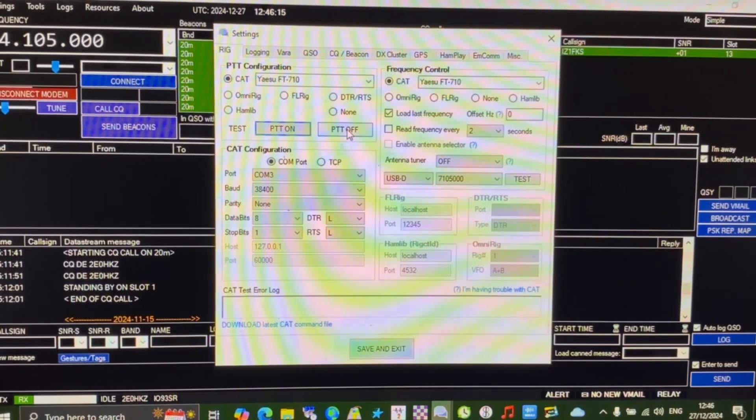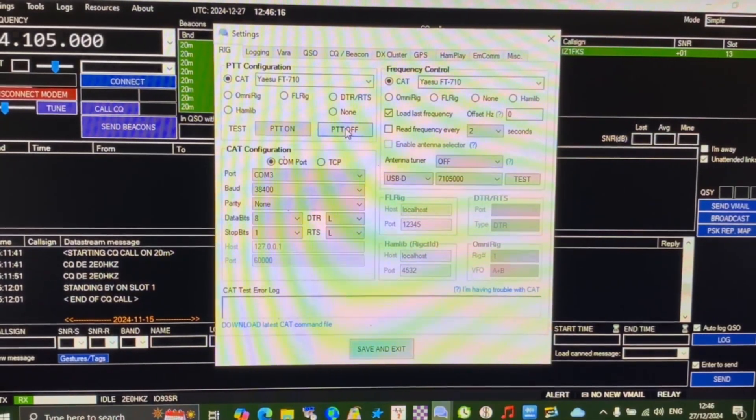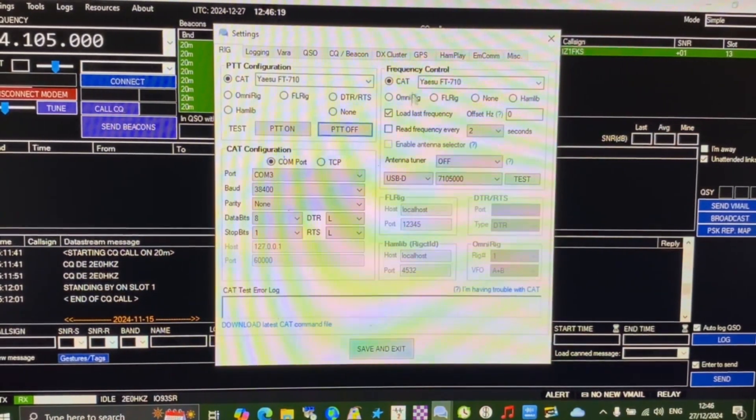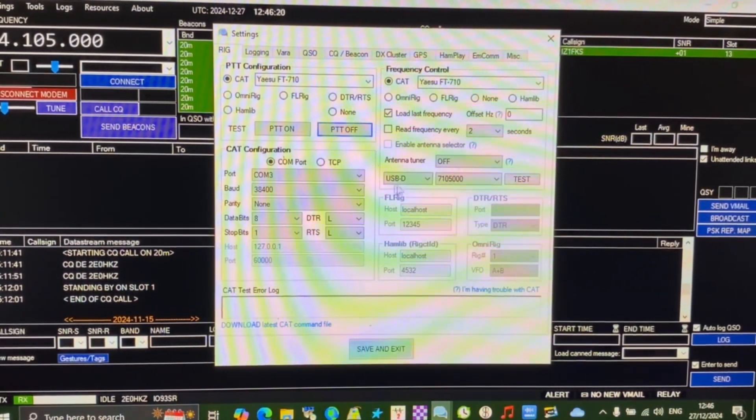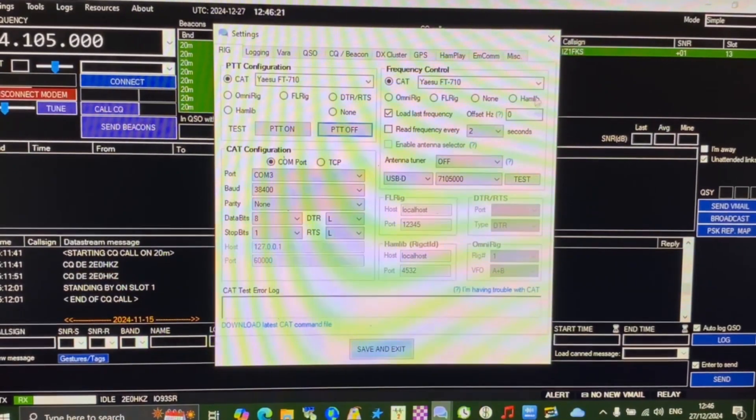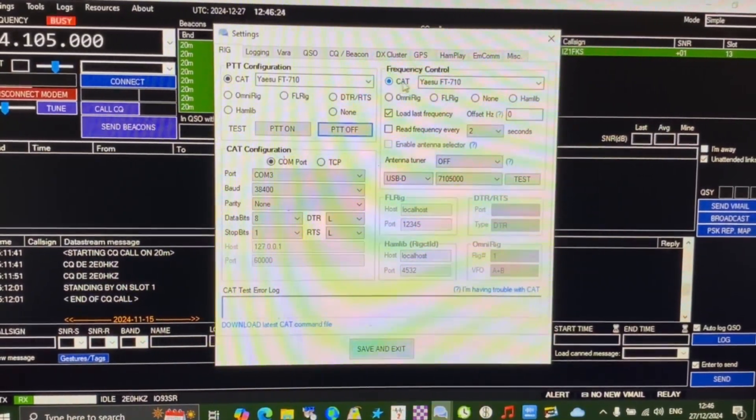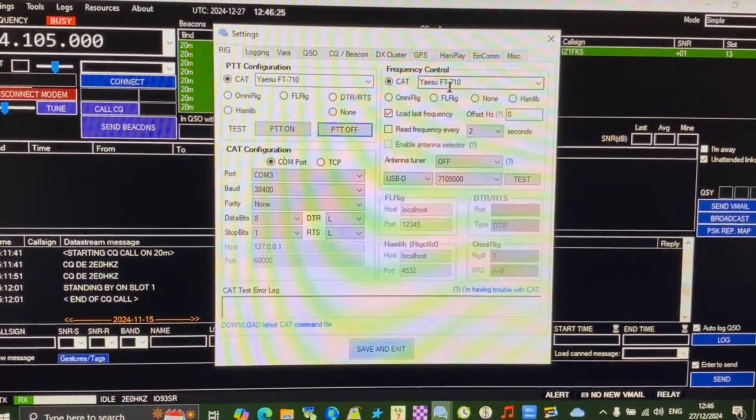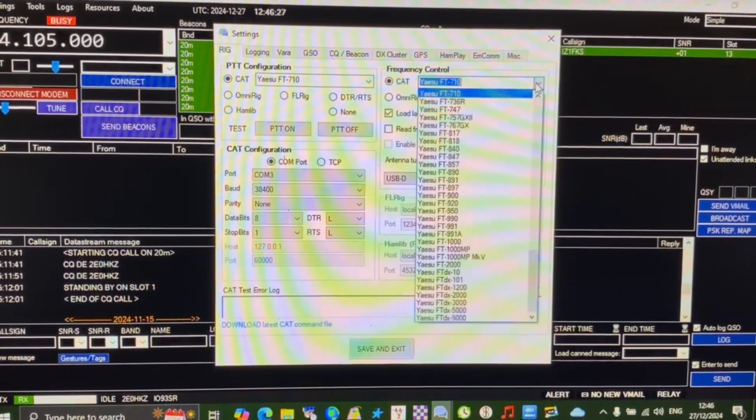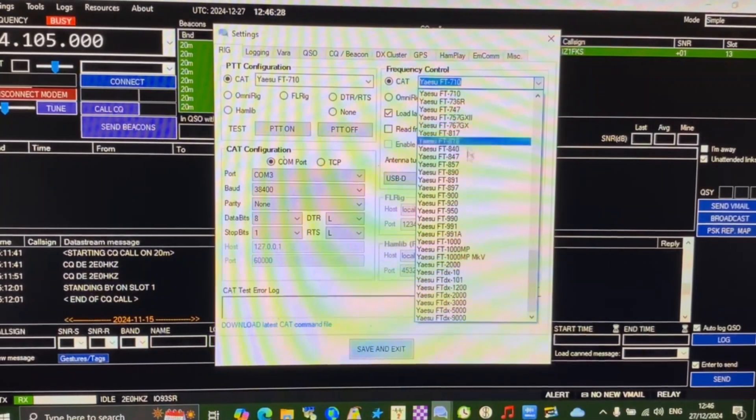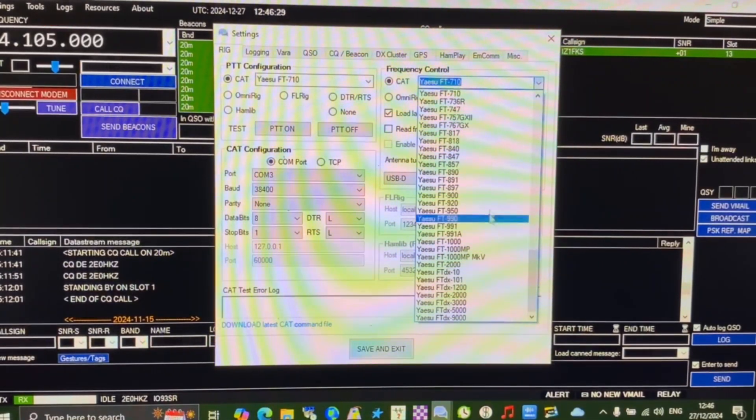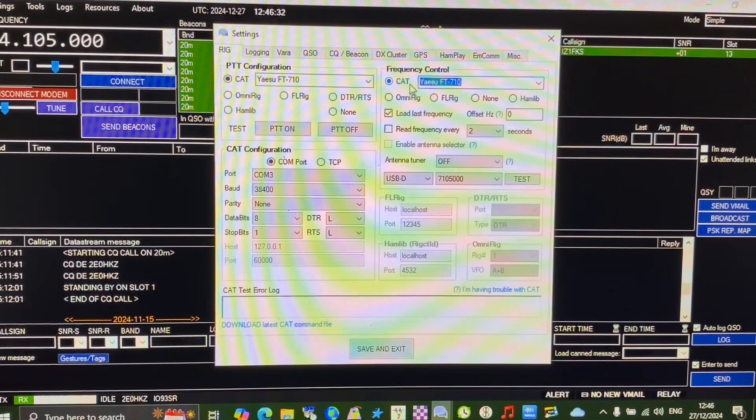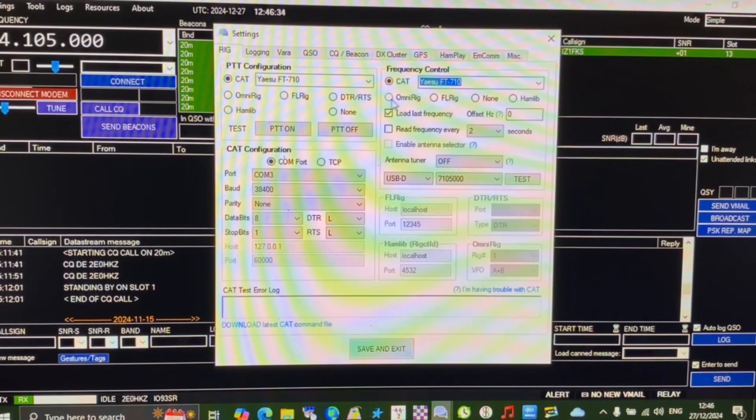In this window we have the frequency control, and again I'm using Yaesu FT-710. The drop down arrow gives you the same options as for PTT, and we also have the option of OmniRig, FL Rig, NON, and HAMLIB.